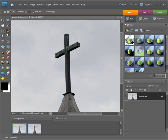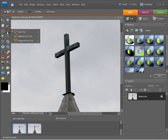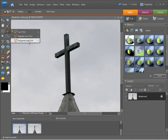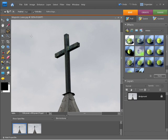The Magnetic Lasso is found just here within the Tool Panel. If you click and hold, you'll reveal the grouping of tools within this group and you can select the Magnetic Lasso Tool.